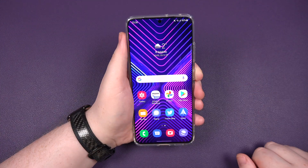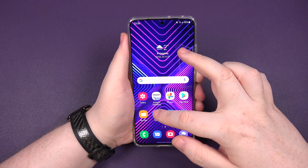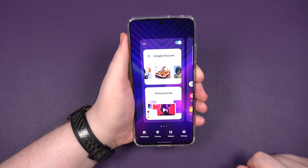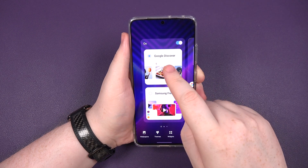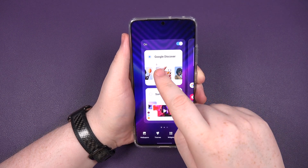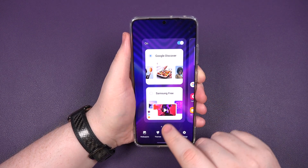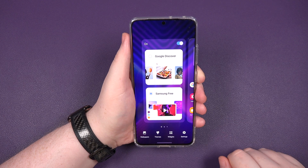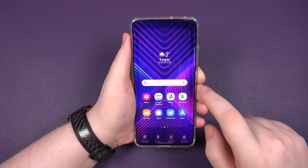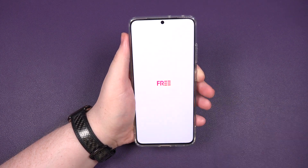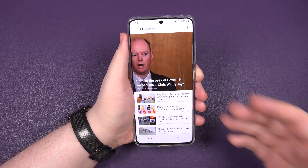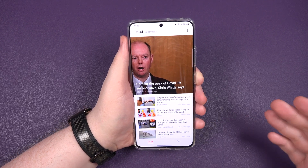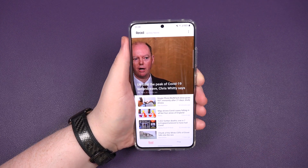So, very straightforward. All you need to do is pinch in, swipe across, and as you can see, we've already got what's called Google Discover. All you need to do is click Samsung 3, tap here, swipe across, and wha-bam, we've now got Samsung 3 instead of the Google feed.